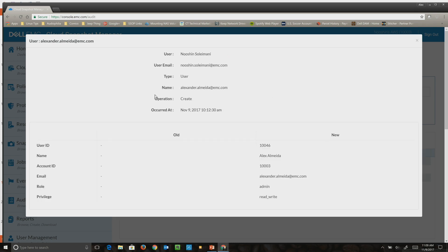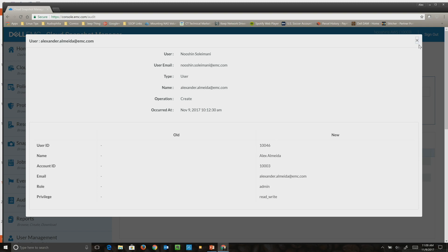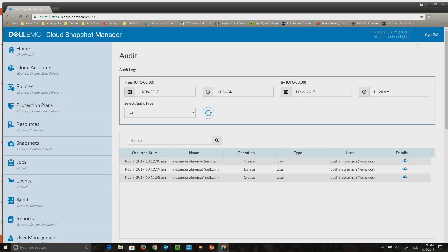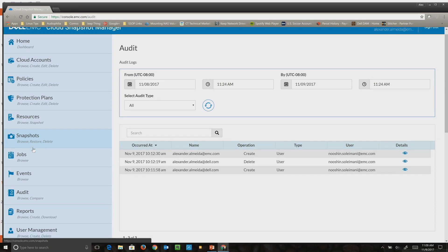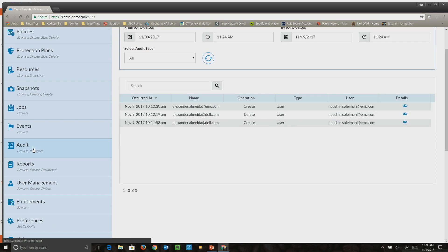It tells you what was done. For example, I created a new user just this morning and it tells me who that user was that got added to my account. You can have tight control over the environment.